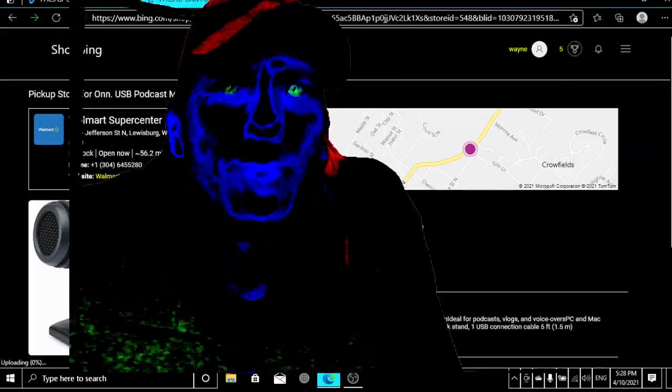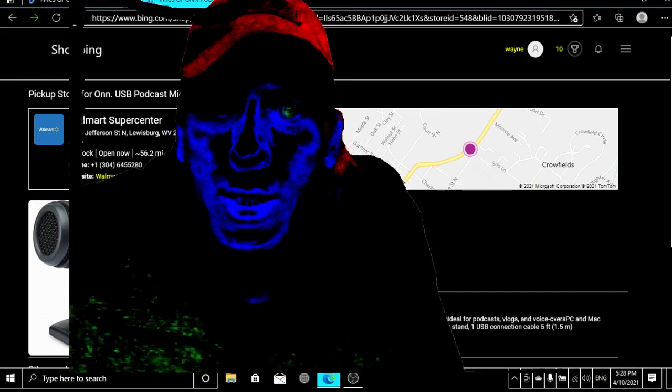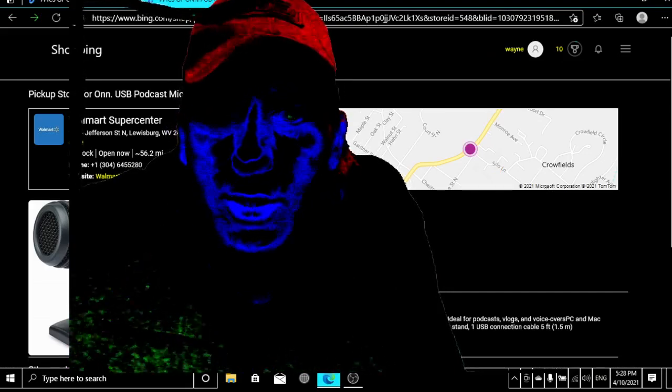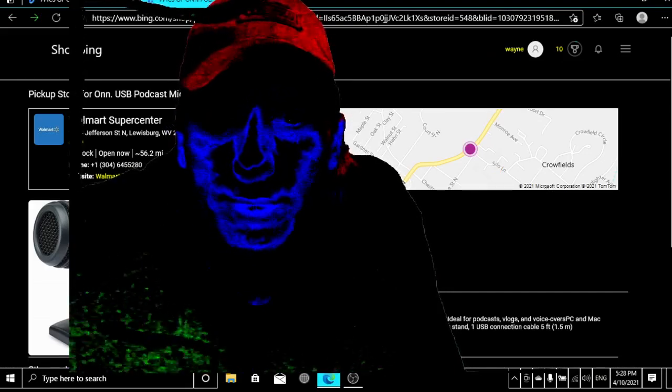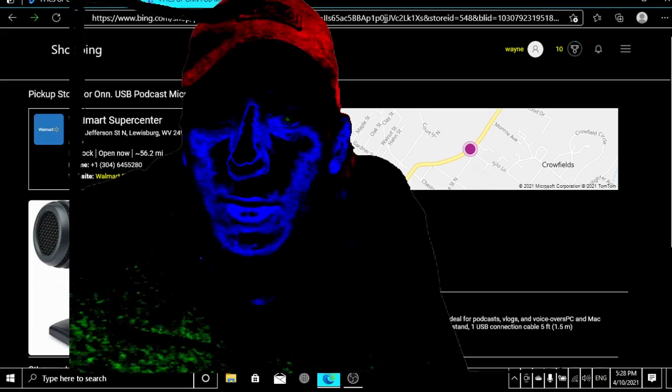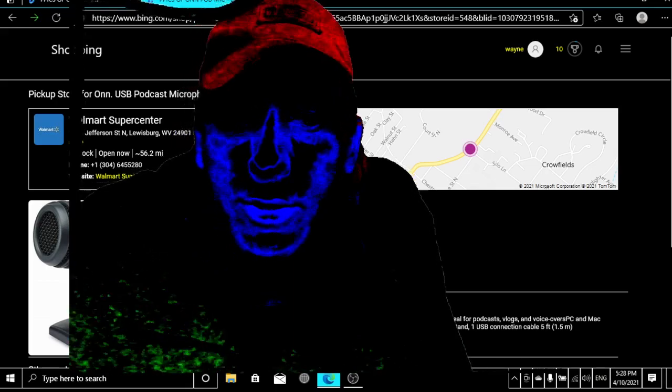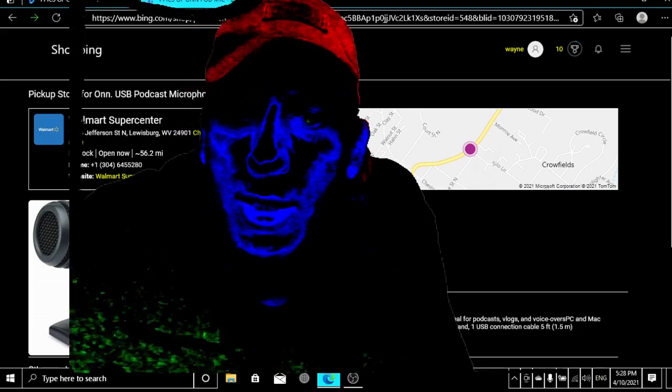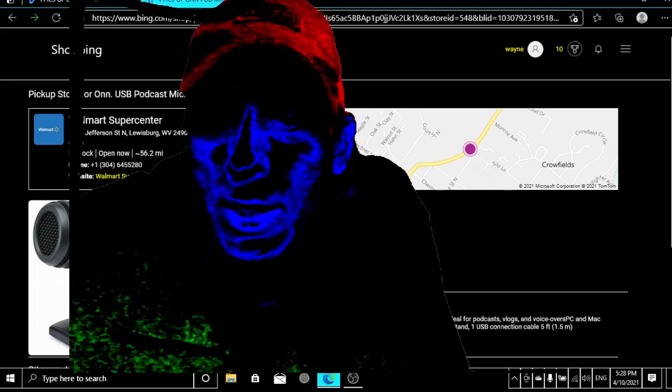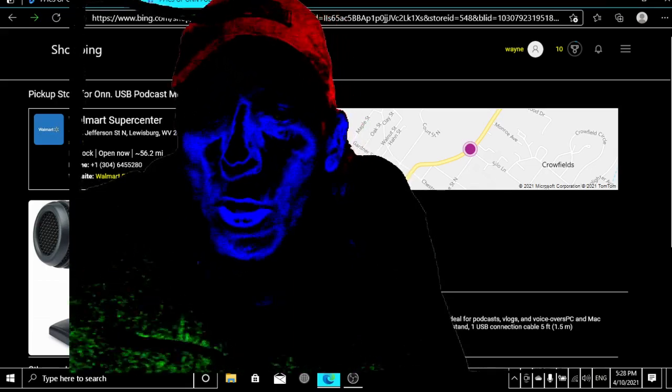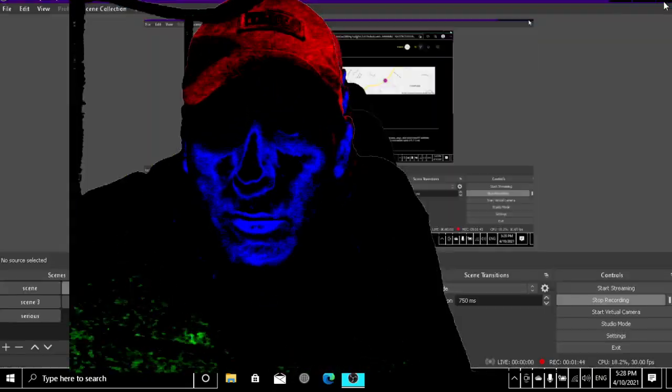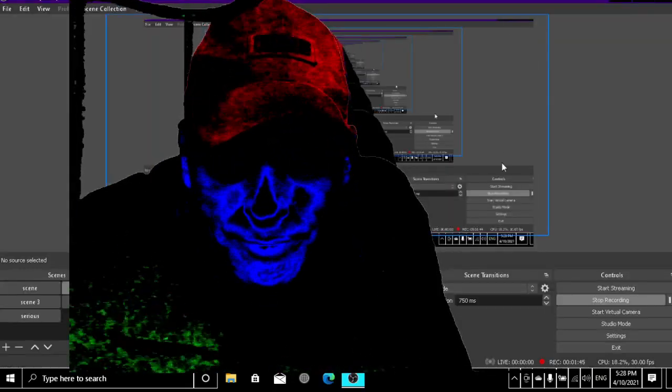And this right here is all the mic that you need. Right here, you see this mic? You can get it for $25 at any Walmart and it works like a charm. We're using it right now.